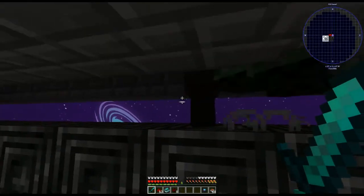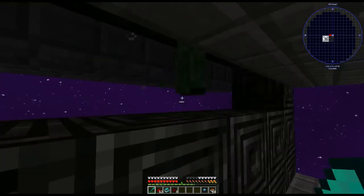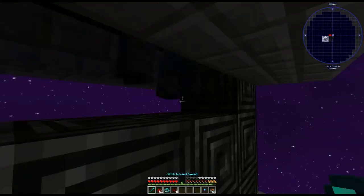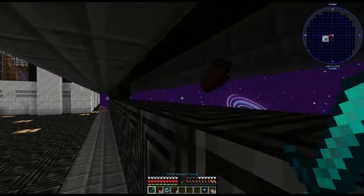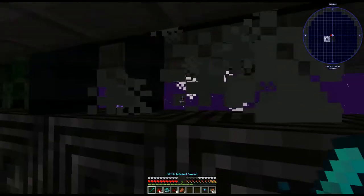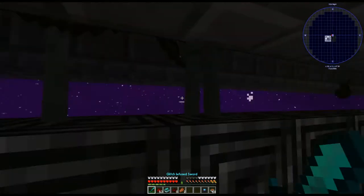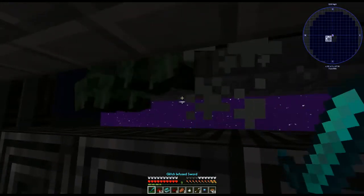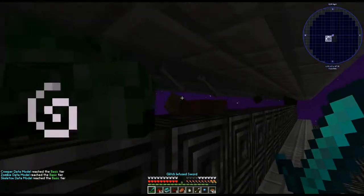Now that we have the models on us, we're going to go over to our mob spawner and simply start killing the mobs. It doesn't matter what sword you have. Be careful around creepers — if one sees you, it's going to blow up. If you need to know how to make the mob spawner, I do have a tutorial on that too.